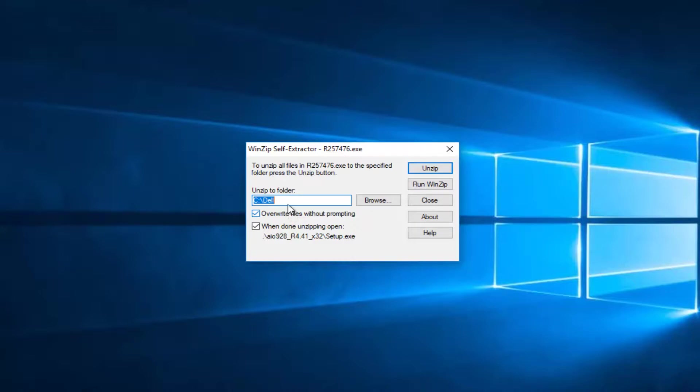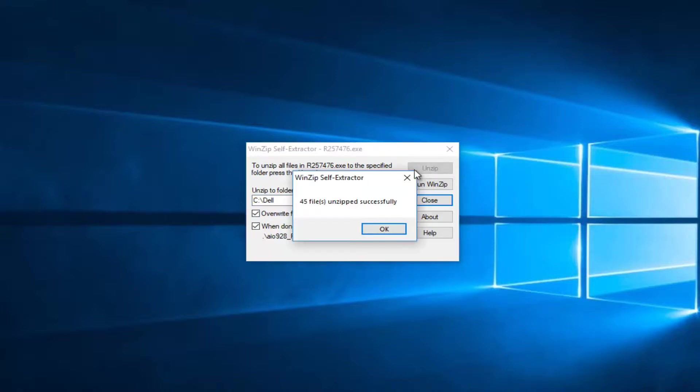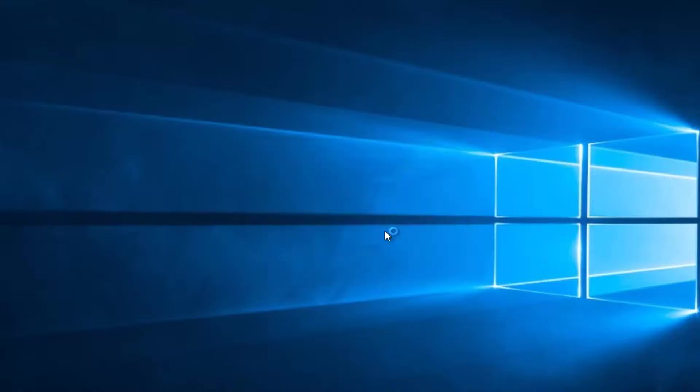I'd recommend just keeping it in the default folder to unzip it, and then unzip. It should say it was unzipped successfully, and you're just going to be patient here.